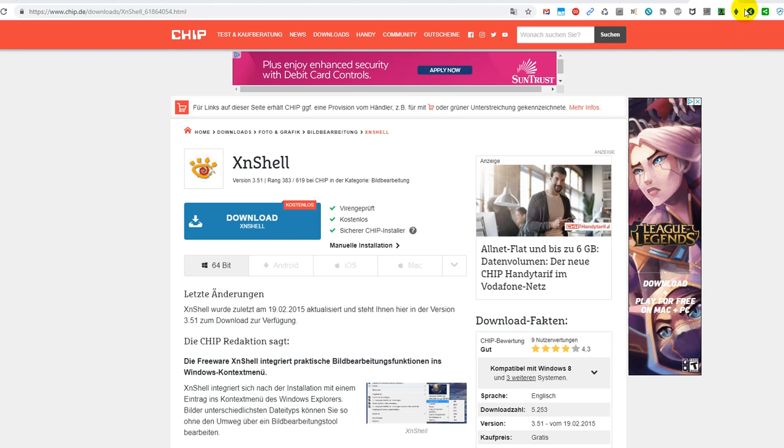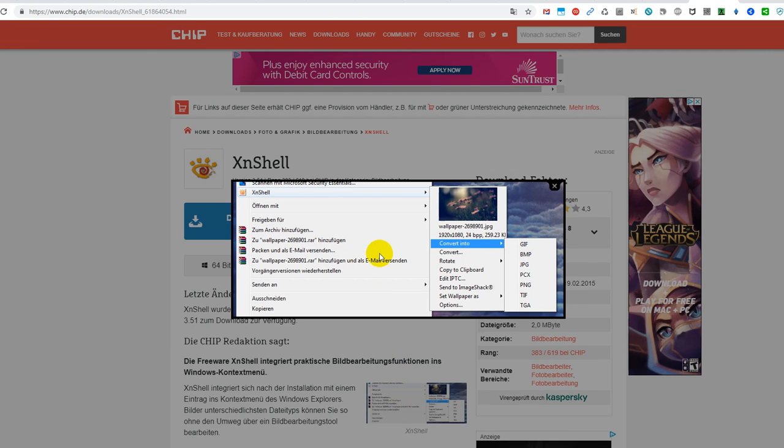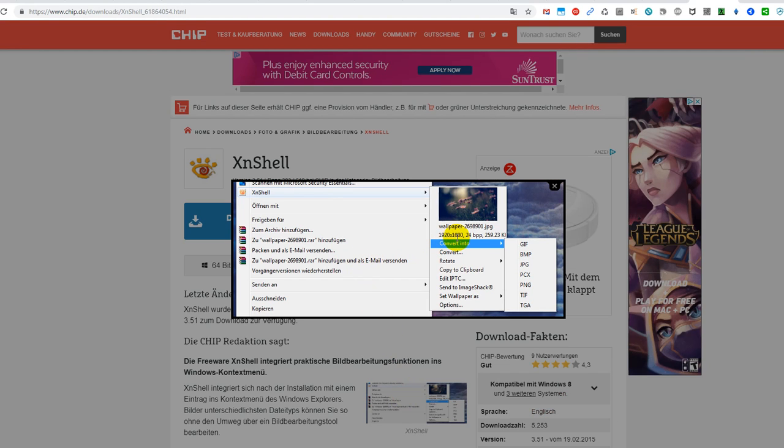XNShell is a really good tool which helps you convert almost any picture format to any other picture format. As you can see here, when you install it, when you right-click on a picture you will get the option here for XNShell.